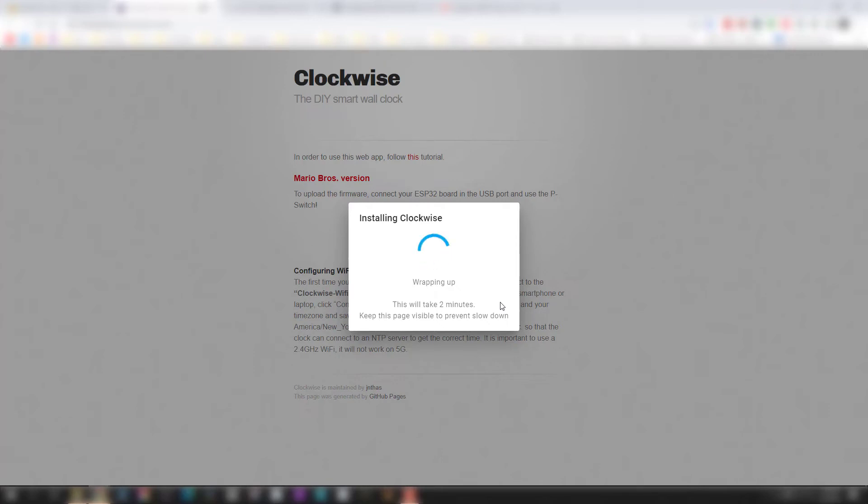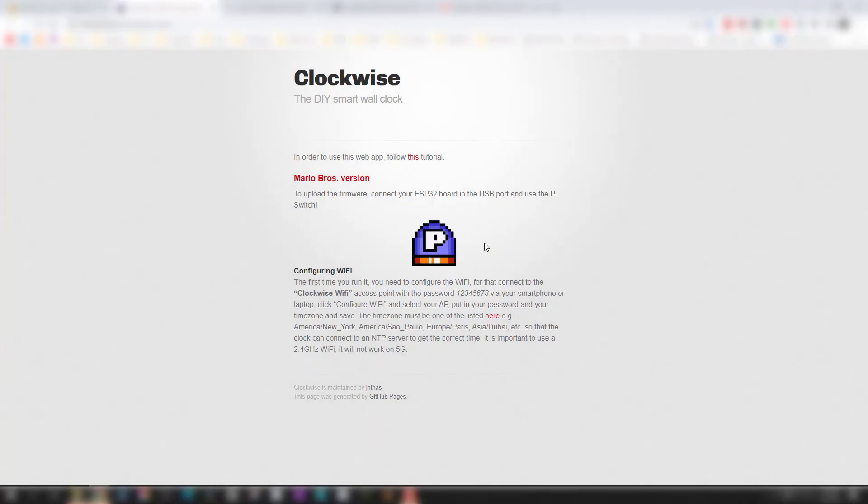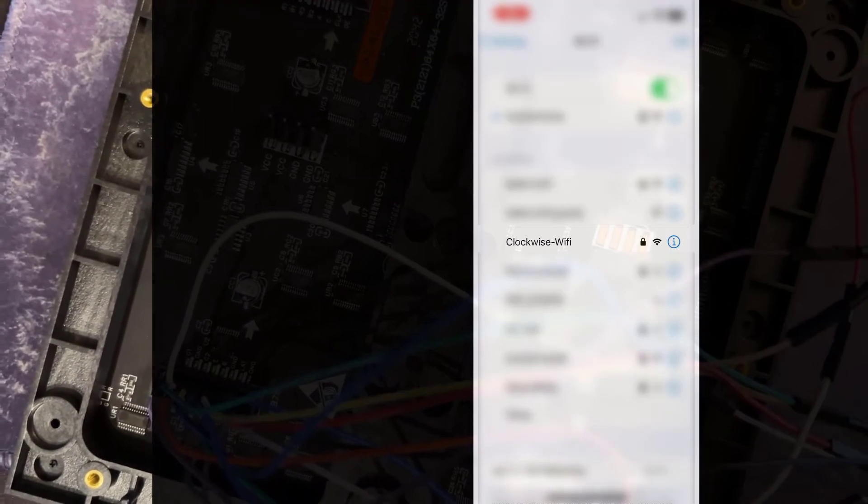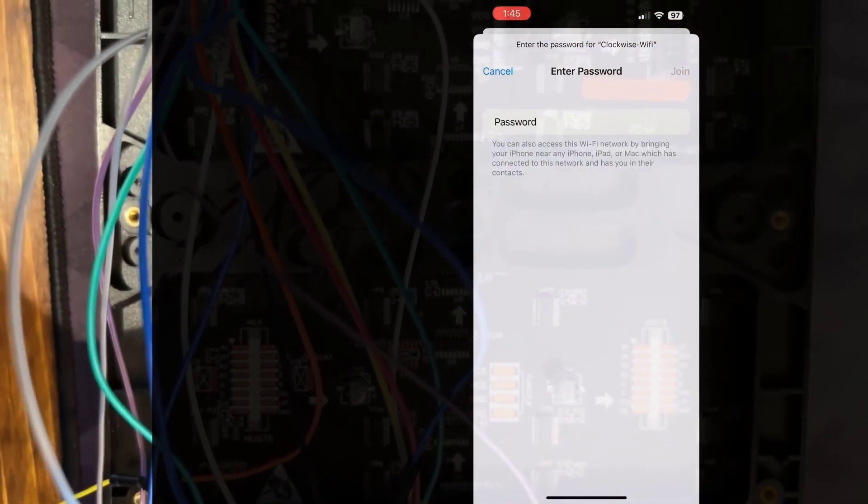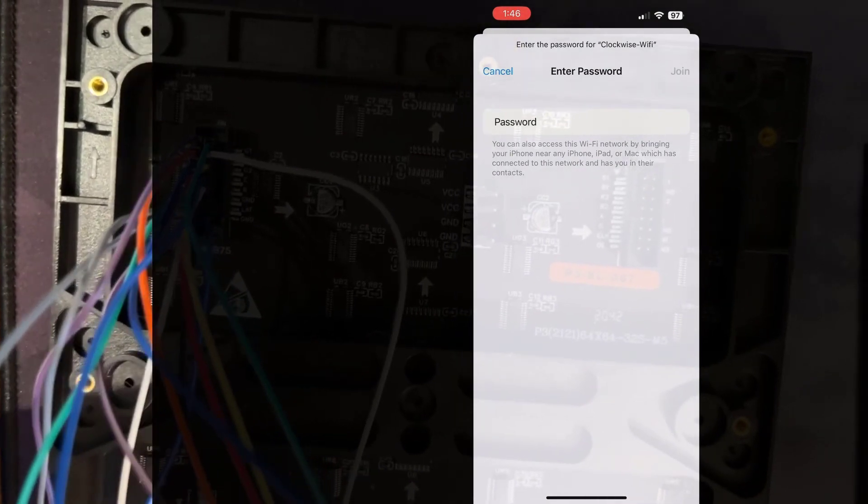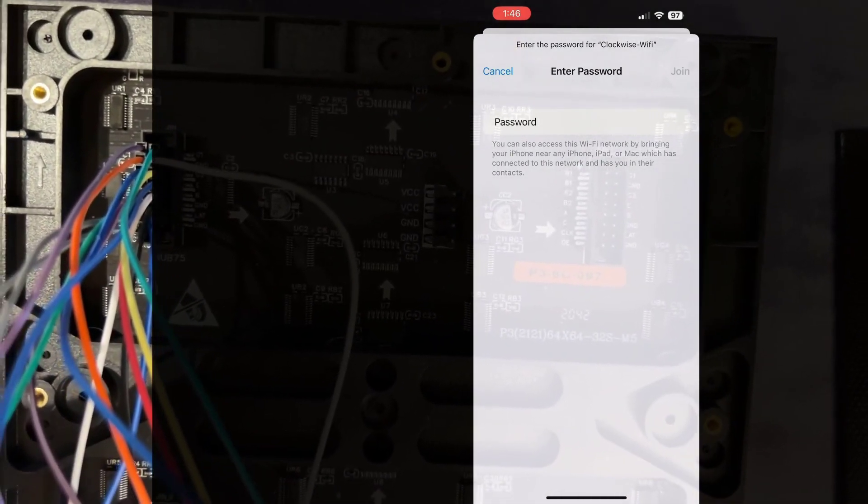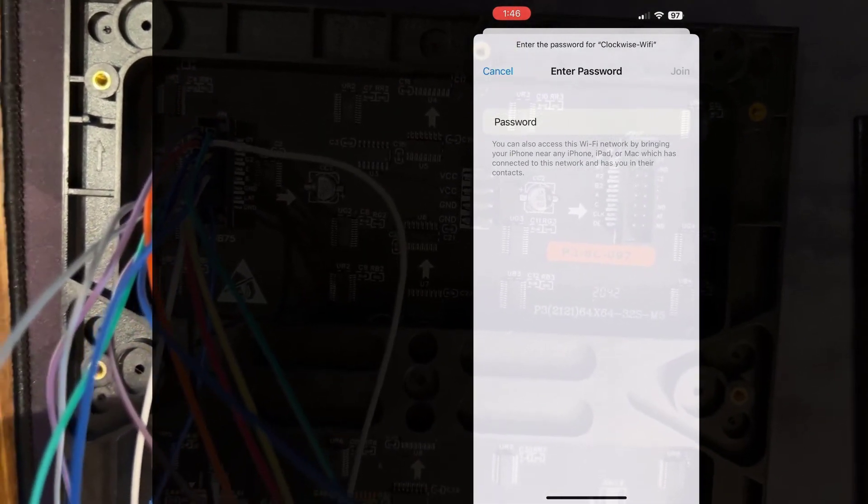Once this is installed to the ESP32, you can unplug it from your computer and plug everything in on its own. You can connect to the ESP32—you're going to see a Clockwise Wi-Fi access point. The default password is one two three four five six seven eight. You can do this on your smartphone, and then it's going to request that you find your home network and give it the password.